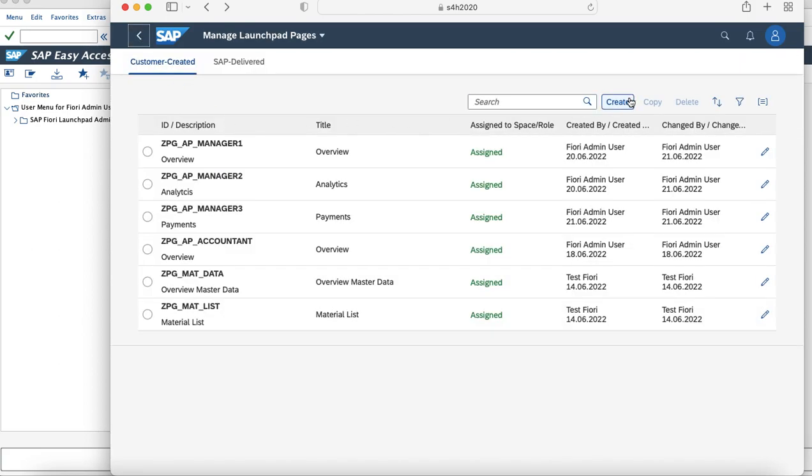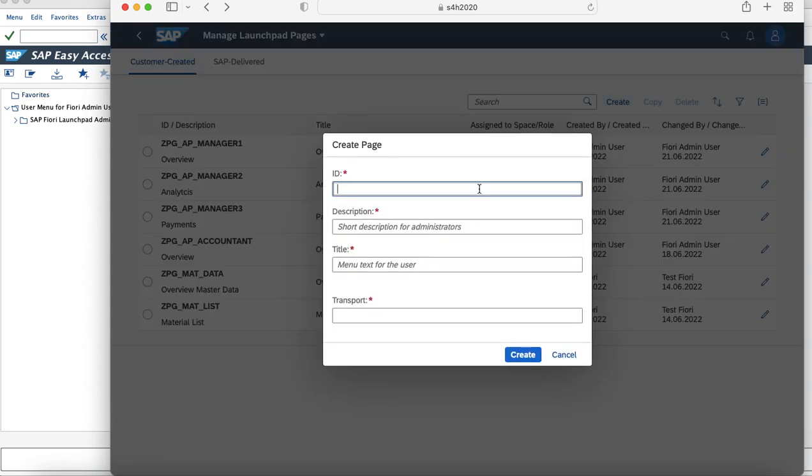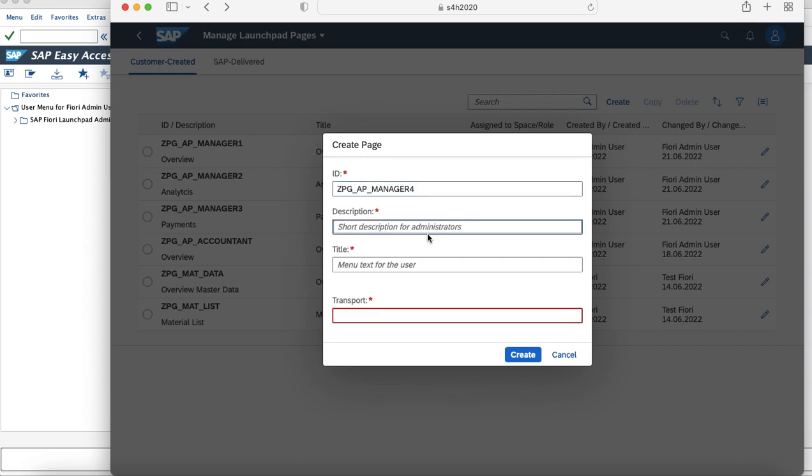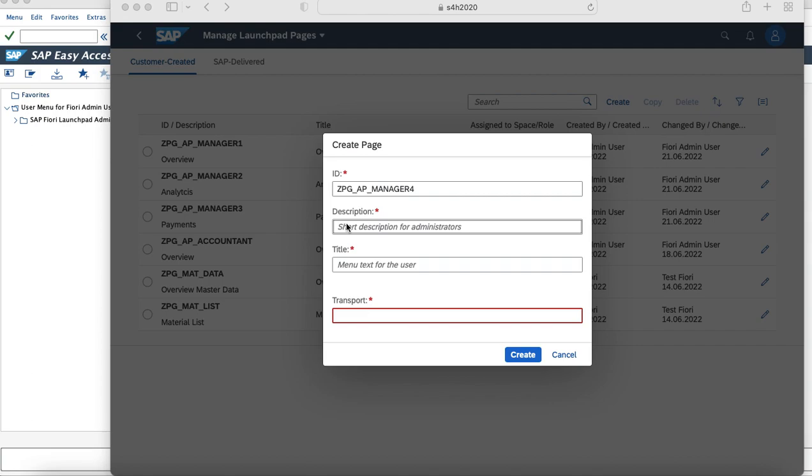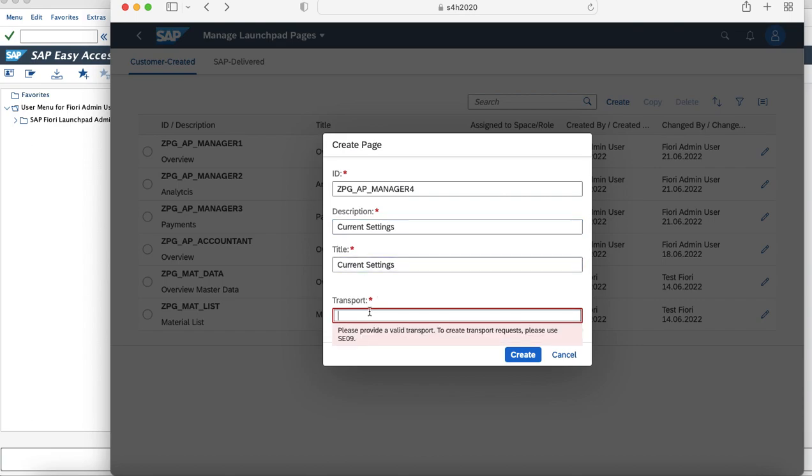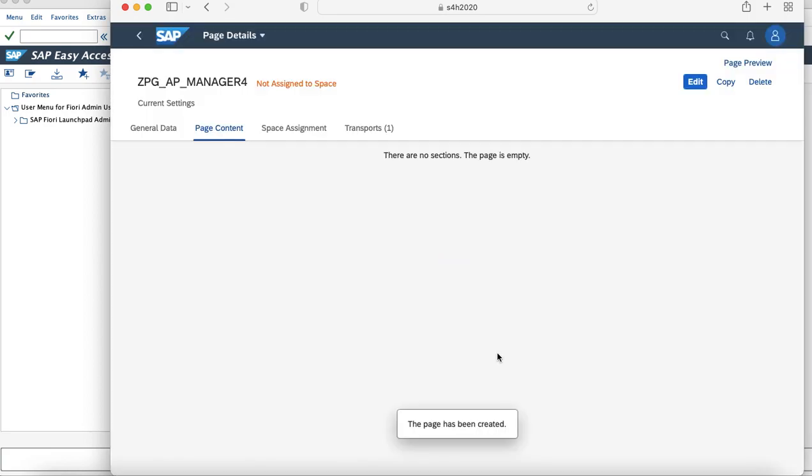I'll create a fourth page and then that page will be mapped to a space. Just to follow the naming convention and what I'm going to create, this page will actually contain tiles which has the current settings. As you can see, the page has been created but there is no page content to it. So we'll try to add content to it and also it is not assigned to a space. Once the content has been created, when we say content it means section with the tiles to it, I'll try to create a first section and then map it to a space.